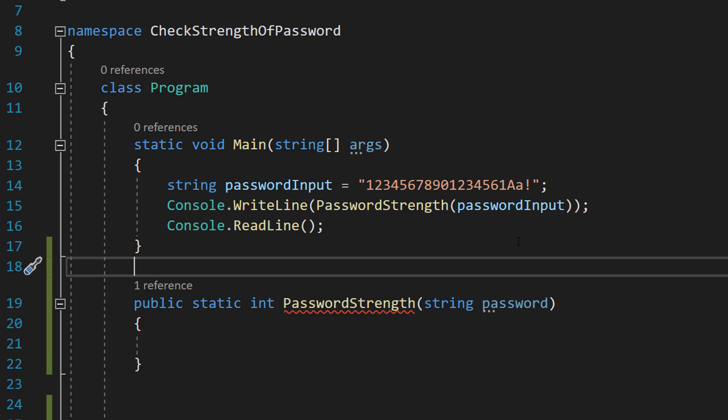So how are we going to rate the strength of a password? Well in this tutorial we're going to use the length. We're also going to check if there's a lowercase letter, an uppercase letter, an exclamation mark, and a number. And the more of these criteria that are met, the higher the score.